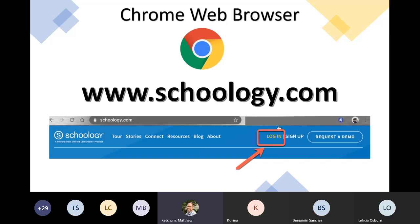There are different web browsers — there's the blue E for Internet Explorer — but we recommend Chrome: it's the green, yellow, red ball with the blue dot. Chrome works best with all of our tools. On the Chrome web browser, go to the very top where you type web addresses and go to Schoology.com. When you're there, you'll see a login at the top — click on it and put in the username and password that Alma created for you.